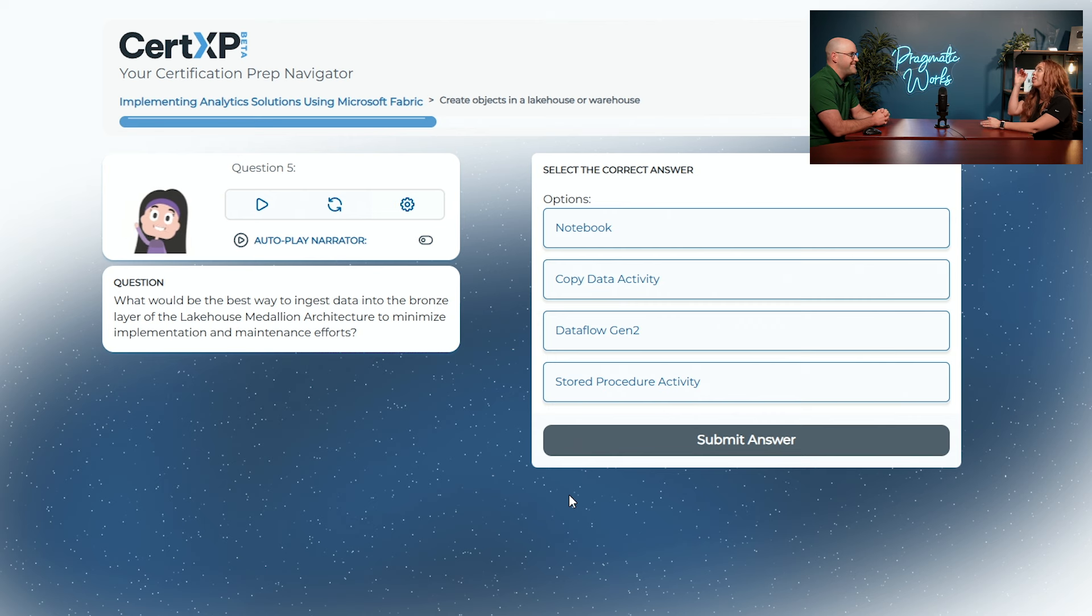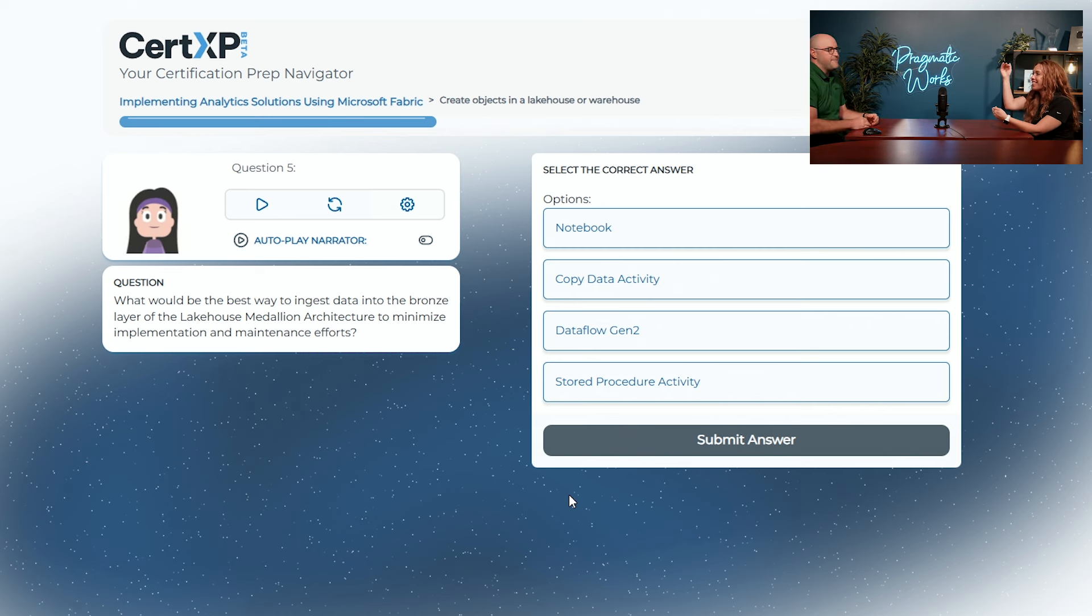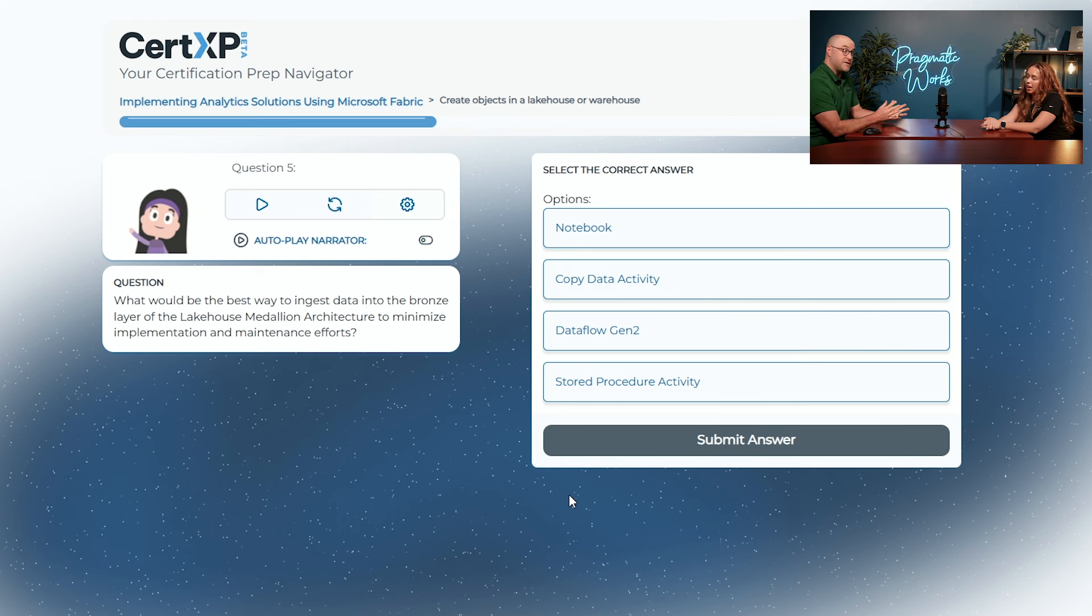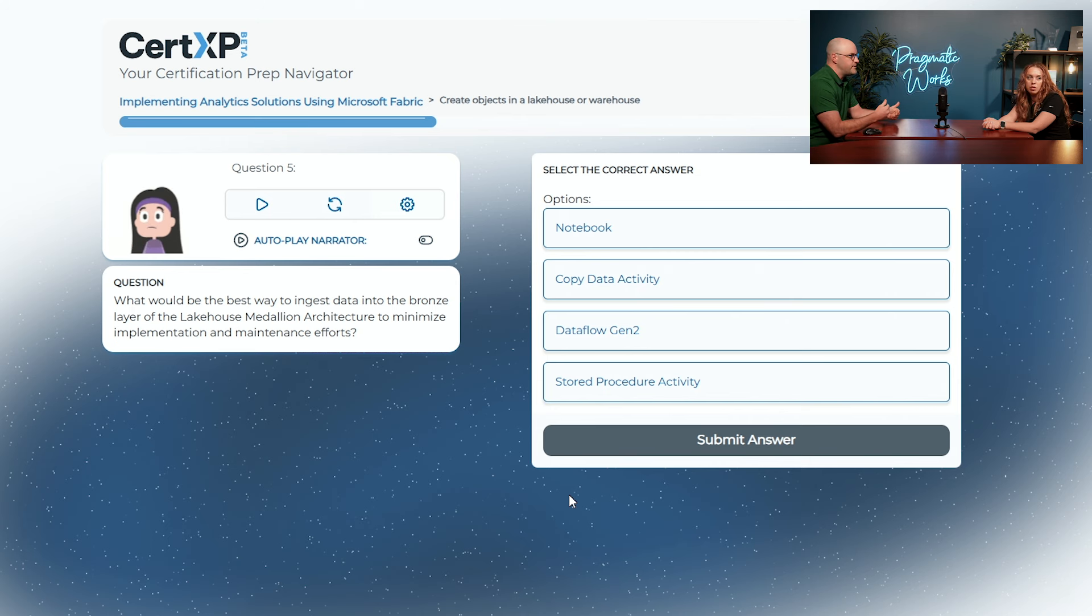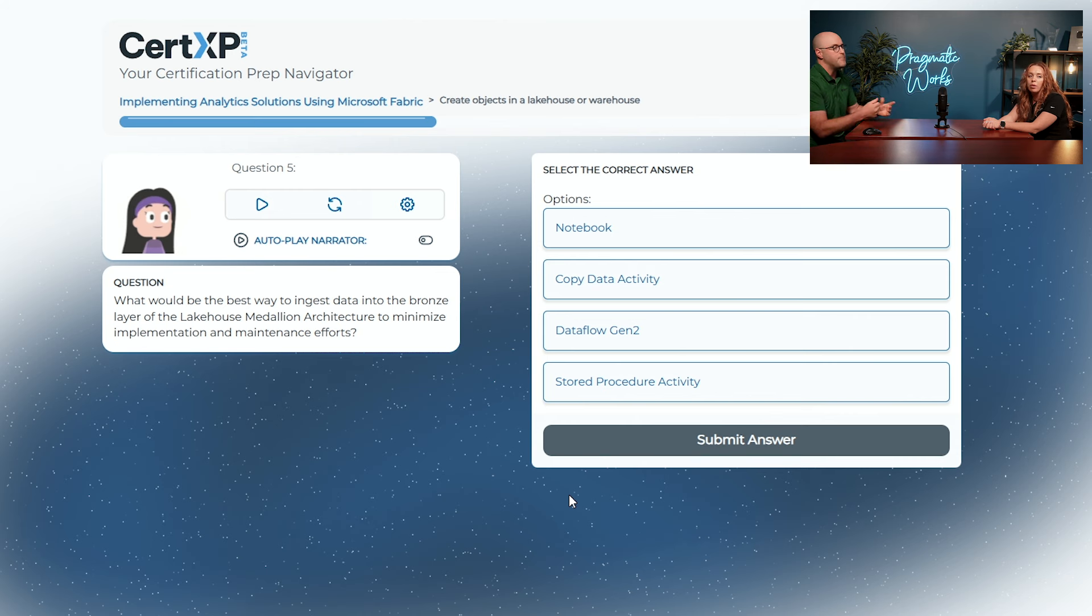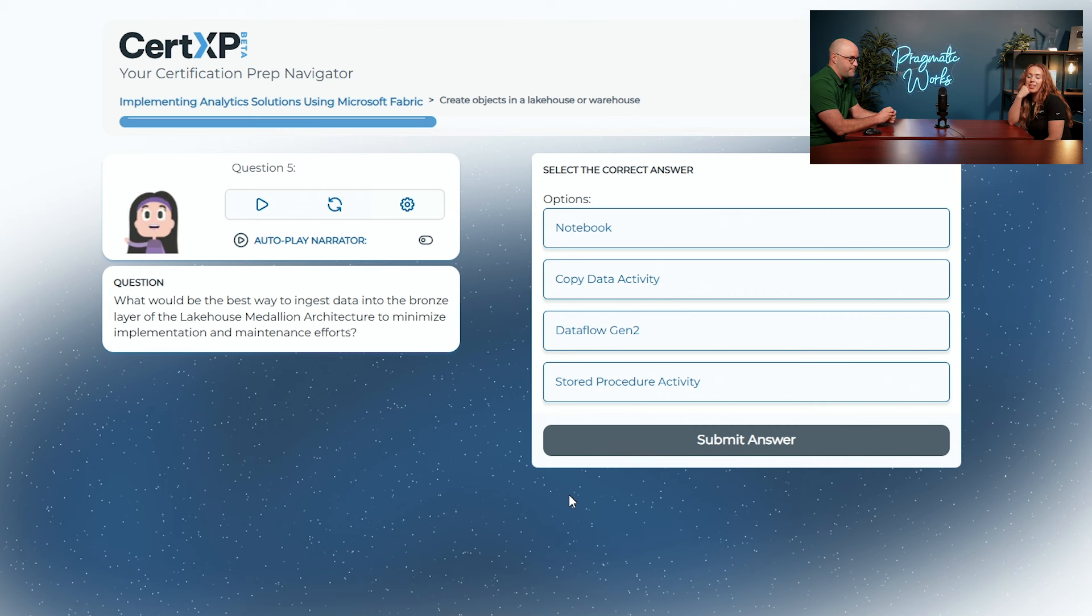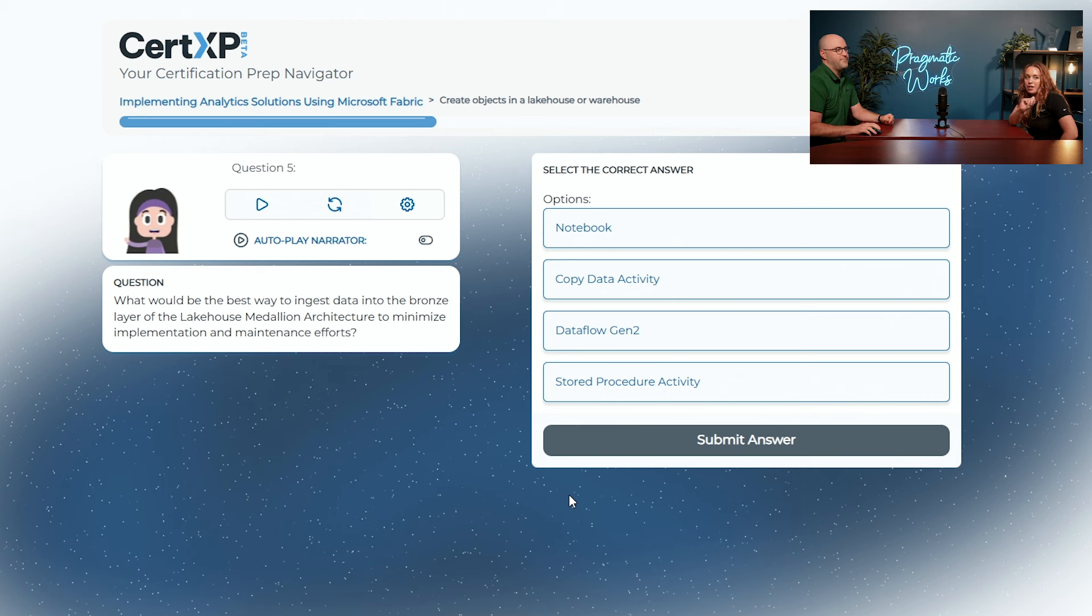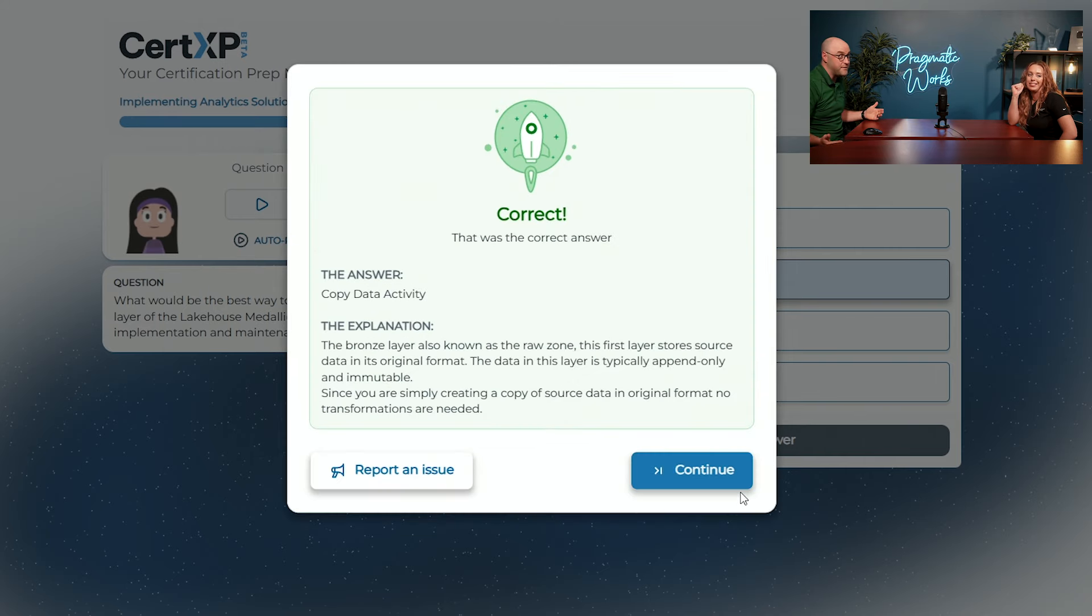What would be the best way to ingest data into a bronze layer of the lakehouse medallion architecture to minimize the implementation and maintenance efforts? Are you familiar with the lakehouse medallions? Not at all. I know we've got gold, silver, and bronze. The gold is the curated, highly aggregated layer. The silver is the transform layer. The bronze is a replica, the raw state of the layer. So you're trying to get the base format. Our options here are notebook, copy data activity, dataflow gen 2, or a stored procedure. Let's say copy data activity.